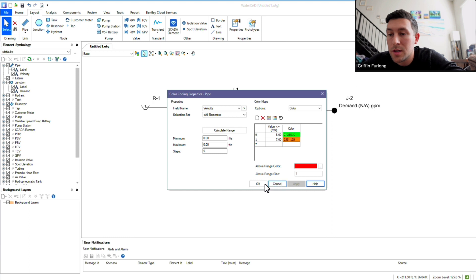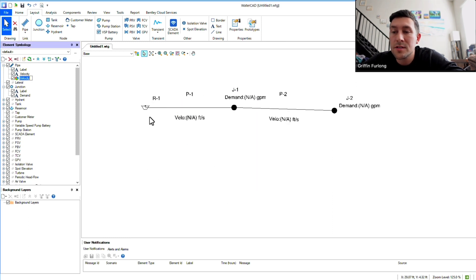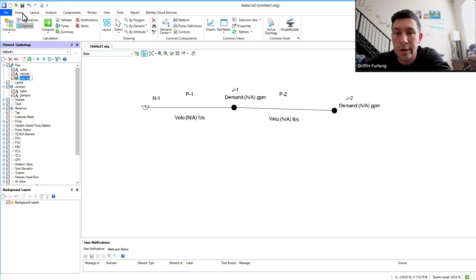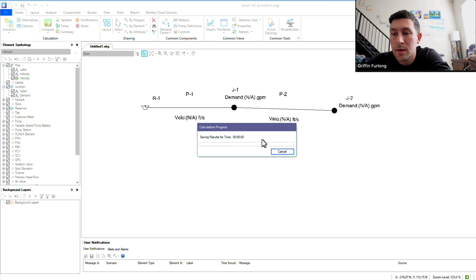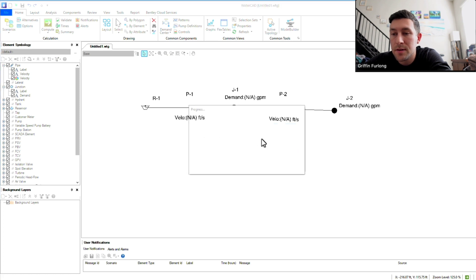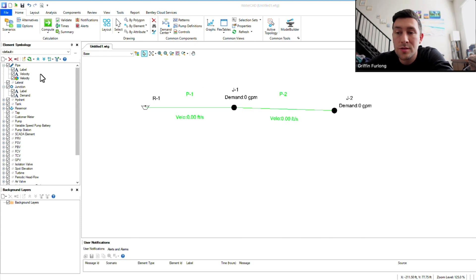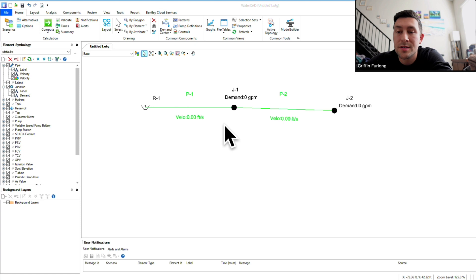Obviously you didn't see anything change yet because I haven't hit the run button. In order to run it, go up to the Home tab and press Compute. And voila — we now have a color code system and we've placed some labels to let us know what's going on in this system.